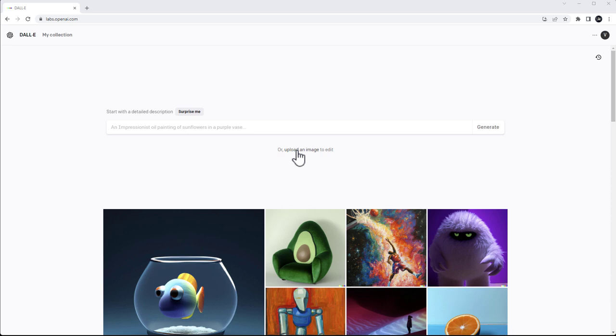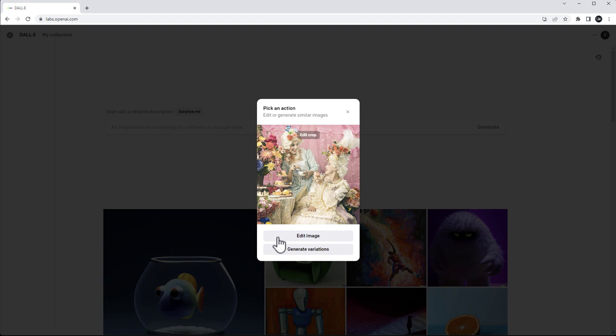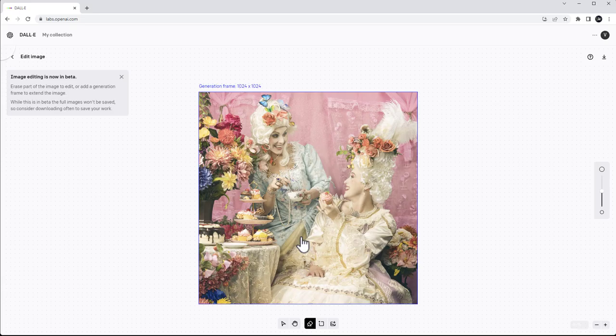To use outpainting, we need to upload some image or generate one. I decided to create something a little more challenging and upload a photo — like right here, for example. It's a rococo photo shoot, cake time. You don't necessarily need to upload a square image; it will accept only square, but you can have a different image and it will prompt you to crop. When you're done cropping to a square, just press Done.